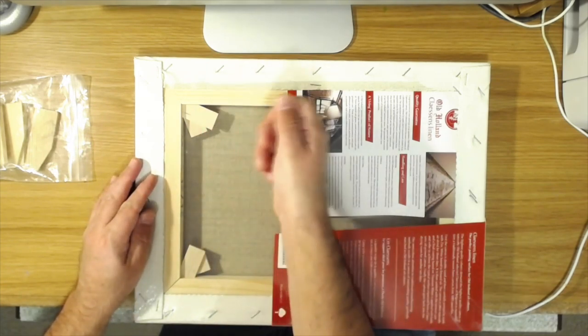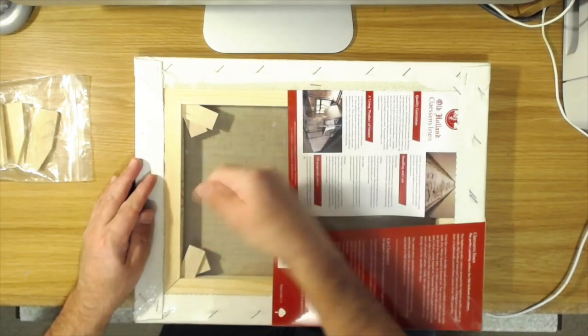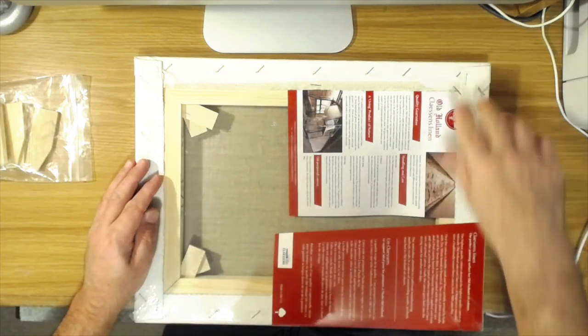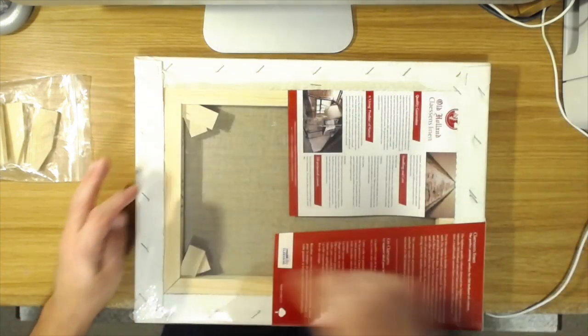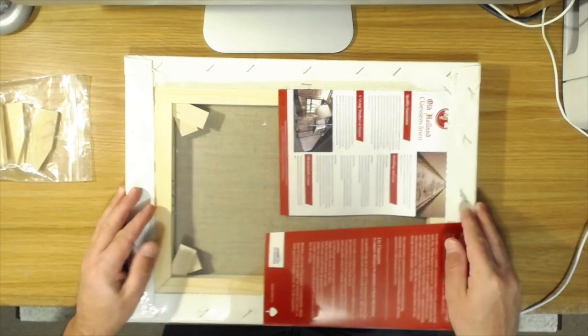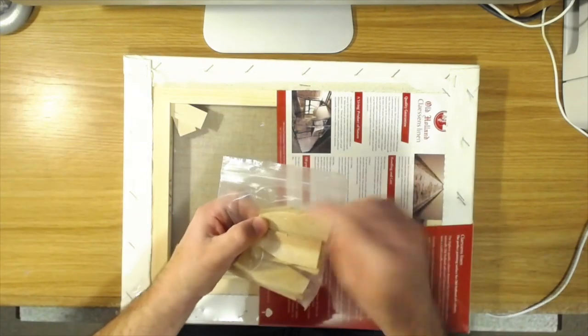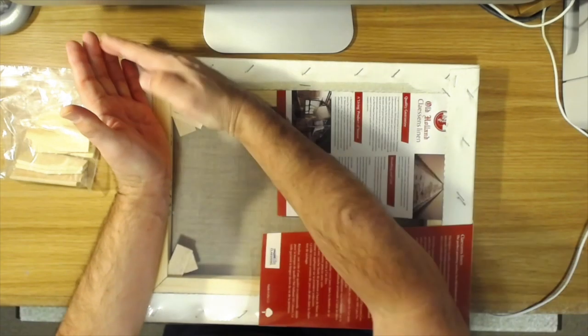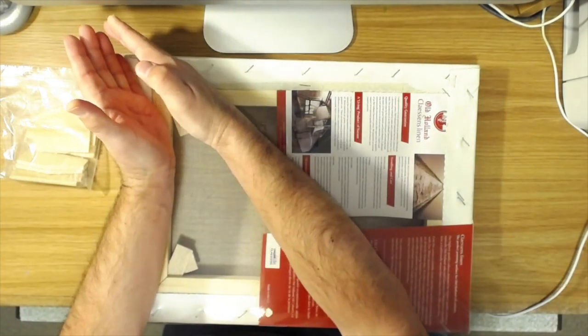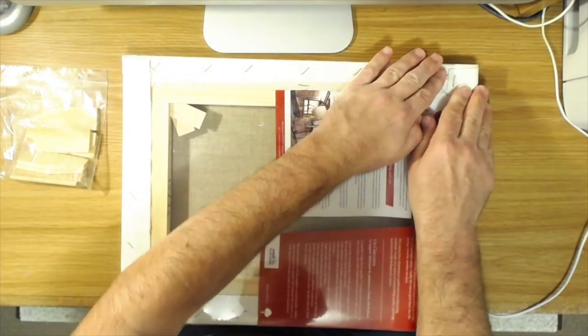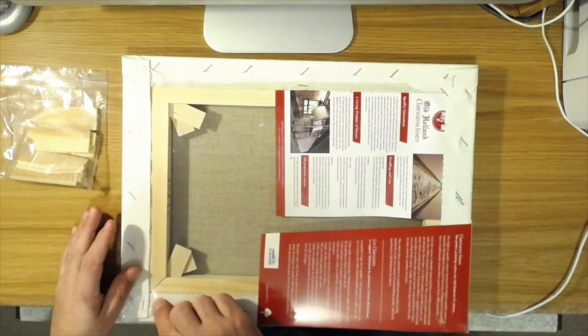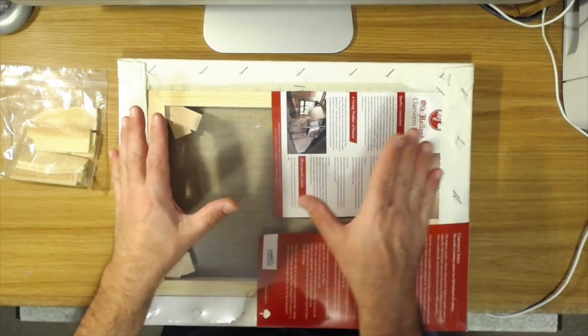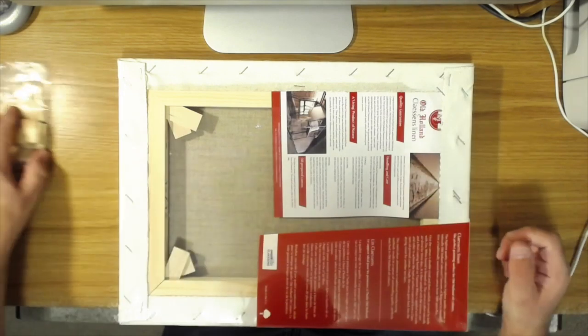And then you gently tap them in with a hammer, and you have to do each corner. And then what it does, because this is angled and you're tapping it in, is it opens up that seam, that miter seam that's at each corner, and it pushes it out and stretches the canvas tight again.